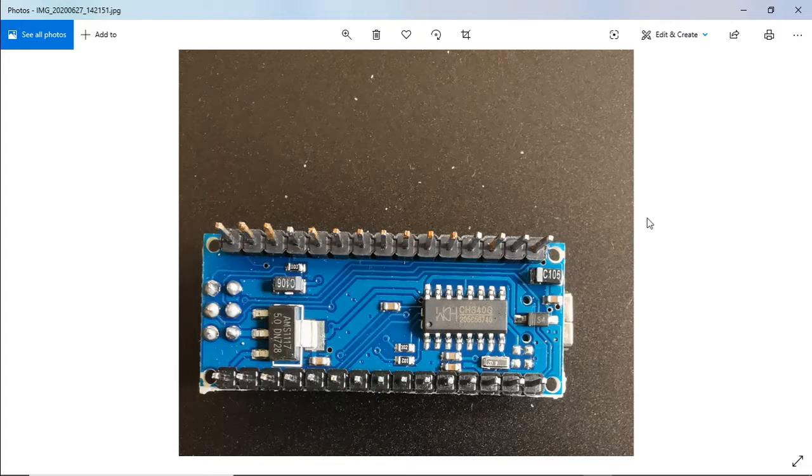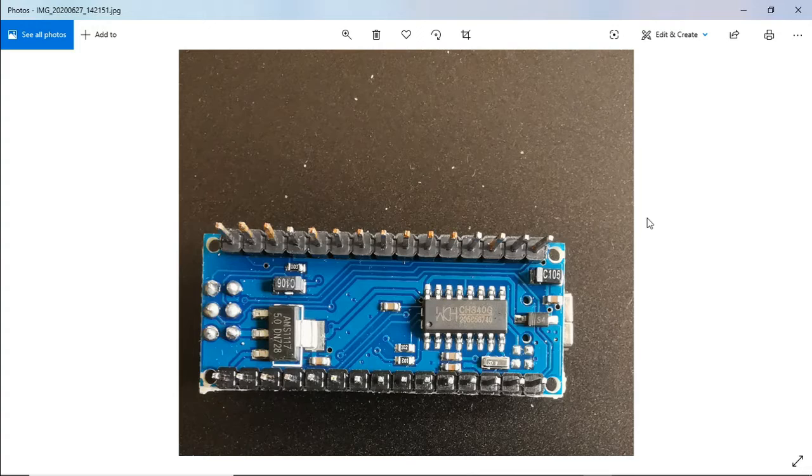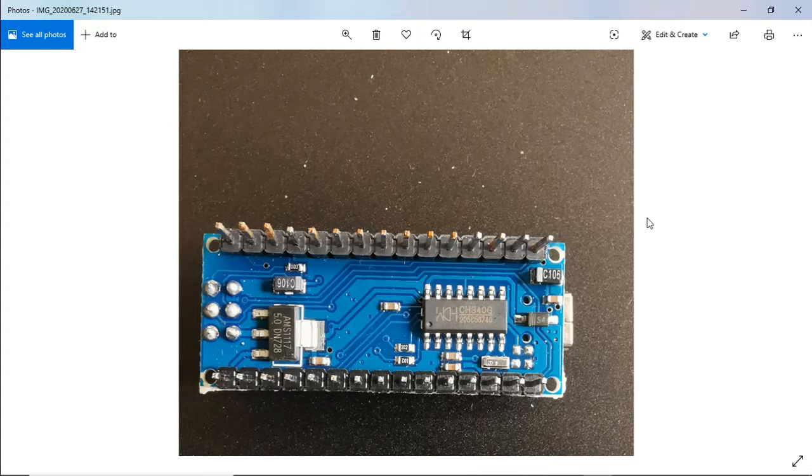And sometimes the driver chips are different themselves on the board. Just do a little Google and you'll be able to find out if you've got a clone board or not. Also, a lot of them have 'Made in Italy' and the Italian flag or Italian map, and that will be missing as well.